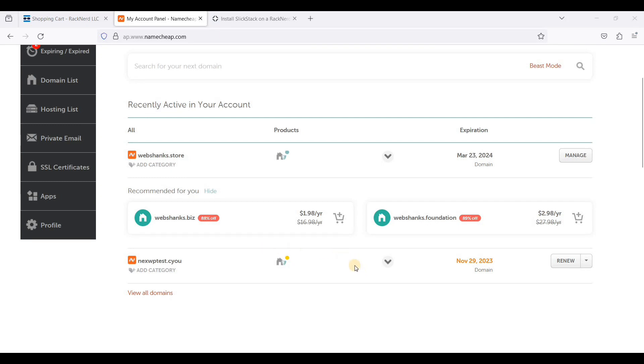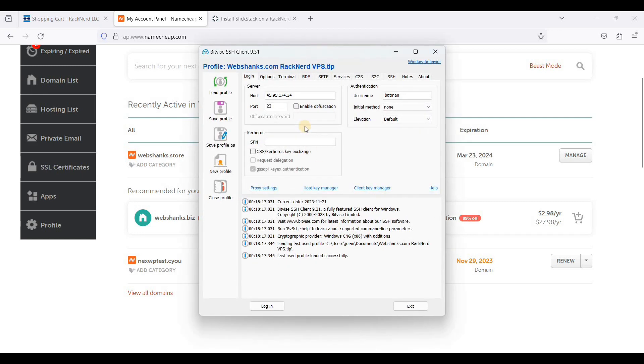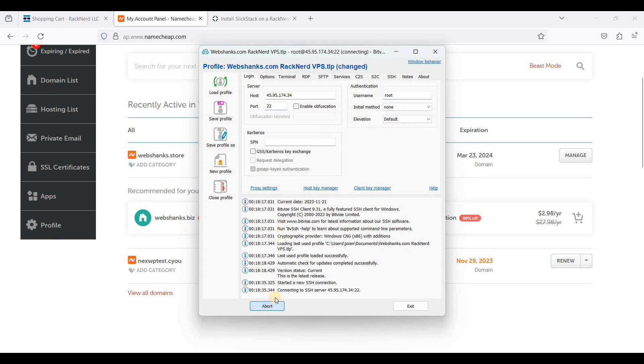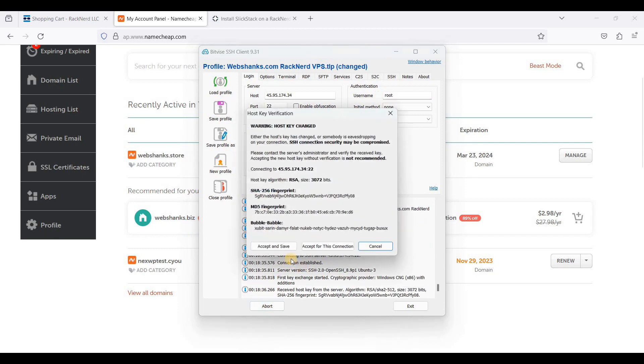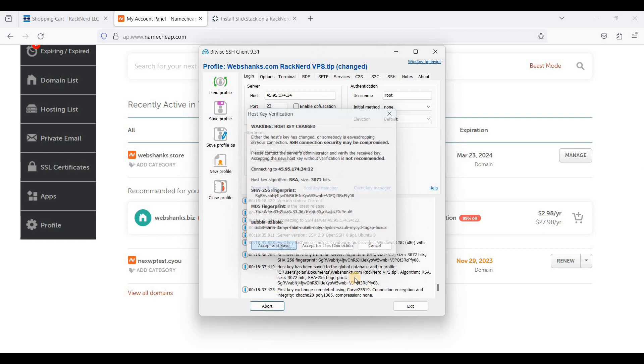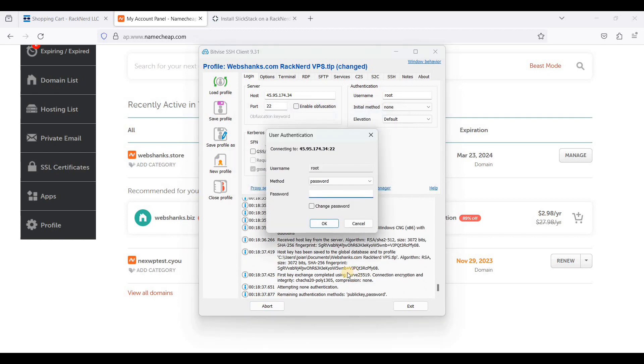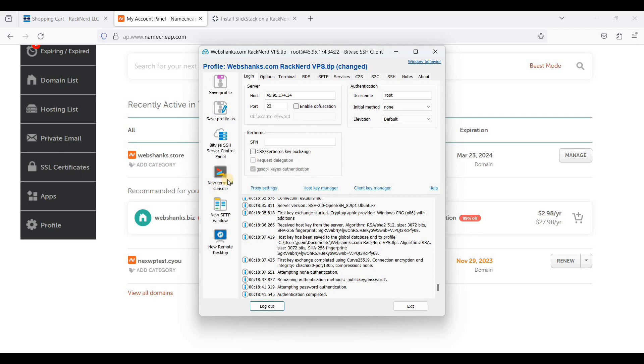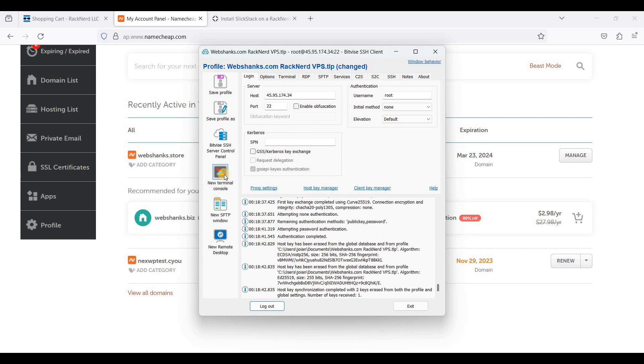First we need to log in to our server using an SSH client. We will be using BitVise. It's free. Just run BitVise. Put your server IP address here and port 22. We will be using root. And we will just click login. Just click accept and save. We will paste our password here and just click new terminal console.